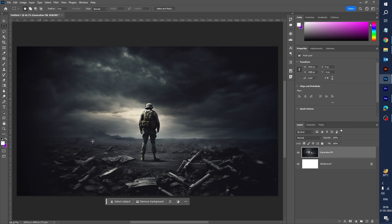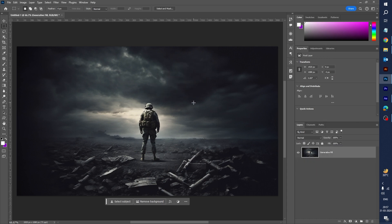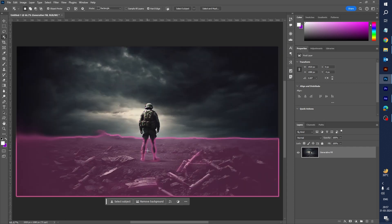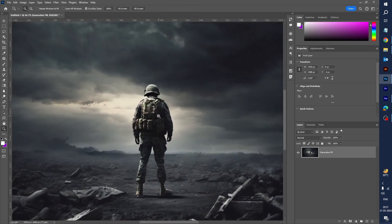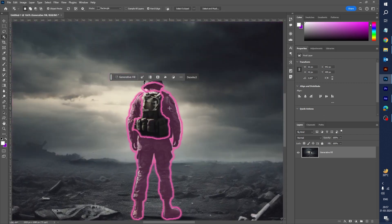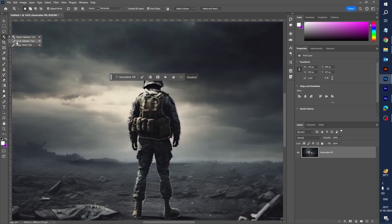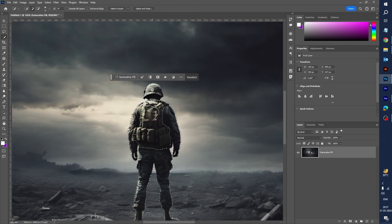Here is the image — let's delete the background. Now let's select the Object Selection tool. I need this character on a different layer, so first select the character. Sometimes this tool doesn't work well, so let's select the Quick Selection tool and select the whole character using it.